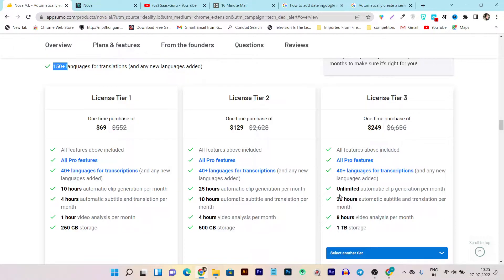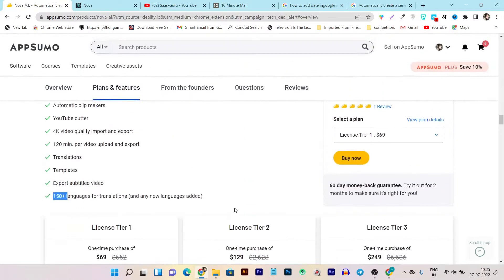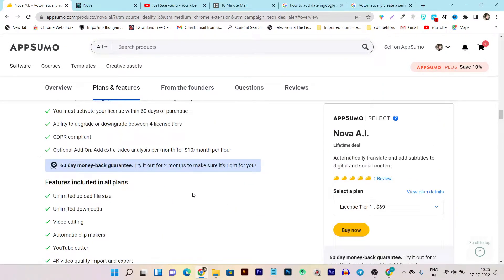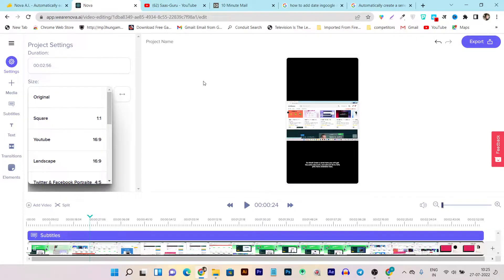In Tier 3, automatic clip generation is unlimited, which is more beneficial. I really suggest that if you are an agency and mostly do video marketing, Tier 3 is definitely the most suitable plan for you. Different tier plans also have some additional limitations and access. That's all about the lifetime deal — now let's get to the demo and tutorial.